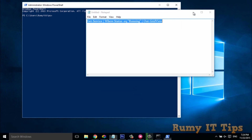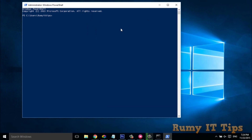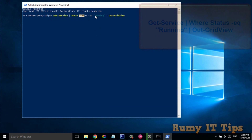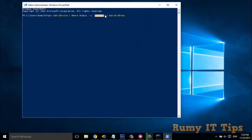In PowerShell, enter the command: 'Get-Service | Where-Object {$_.Status -eq "Running"}'. You will also find all these commands in my article and in the video description. We are now looking for running services, so just hit Enter.